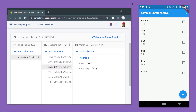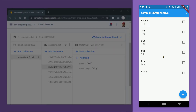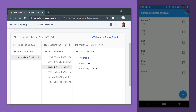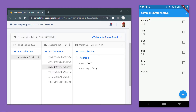For this video, I am going to use a shopping list app as the example. Here is the app and here is the corresponding Firestore database. We have some documents inside the collection shopping list, and now we are going to update the content of these documents.